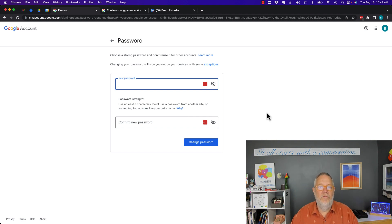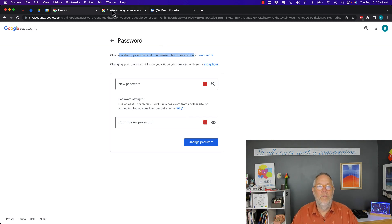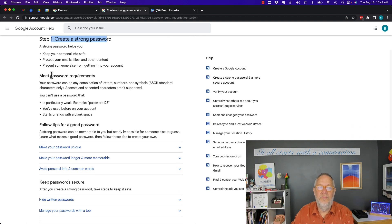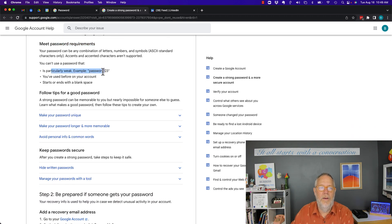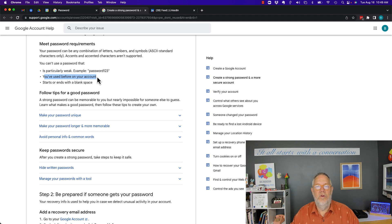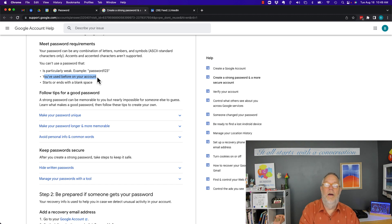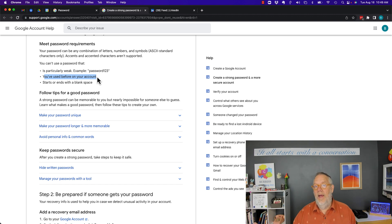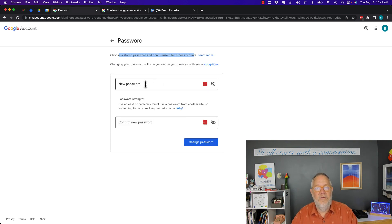First of all, choose a strong password and don't reuse it for other accounts. If you click 'Learn more,' it tells you: you must create a strong password that meets certain requirements. Additionally, beyond just not being a weak password, it can't start or end with a blank space. You cannot use the same password you used before on this account. It doesn't say within the last six months or last year — it just says you cannot use the same password you used before. So for those asking if they can reuse an old password, there's your answer.